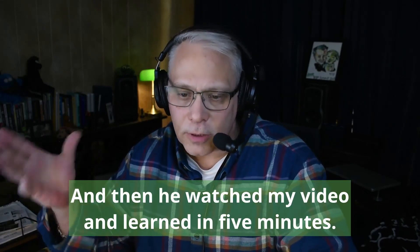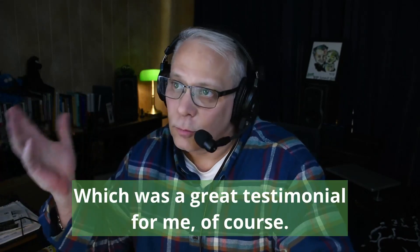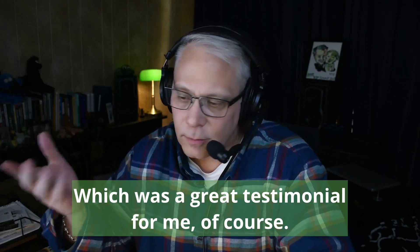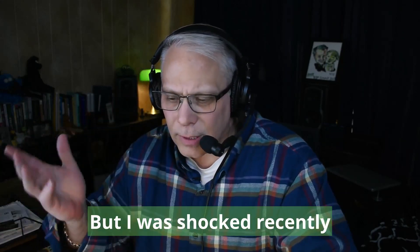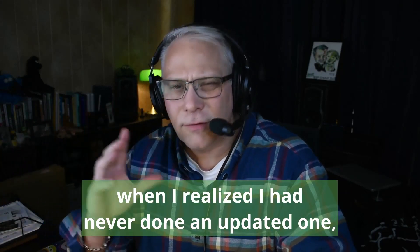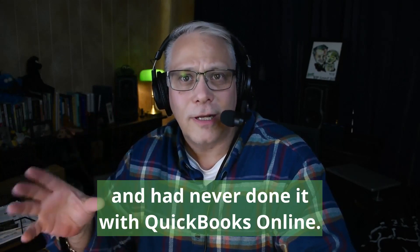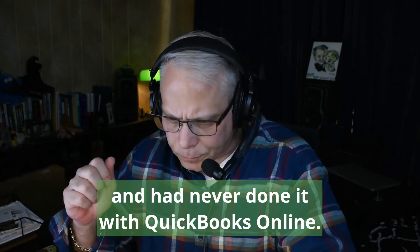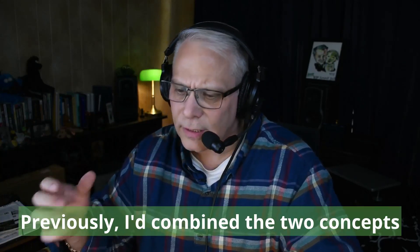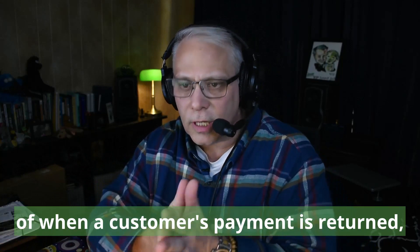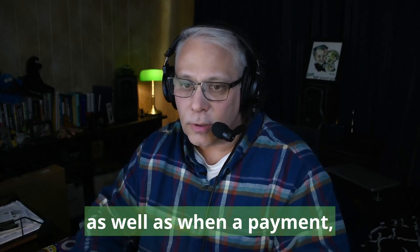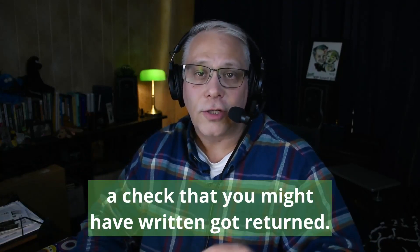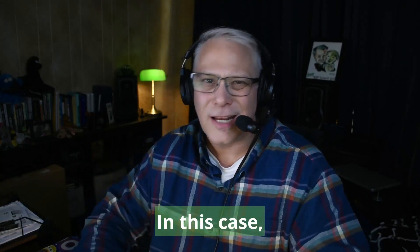But I was shocked recently when I realized I had never done an updated one with QuickBooks Online. Previously I'd combined the two concepts of when a customer's payment is returned as well as when a payment or check that you might have written got returned. In this case I'm going to focus solely on the returned customer payment.